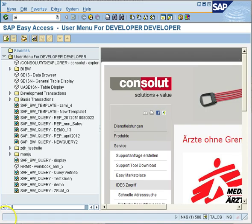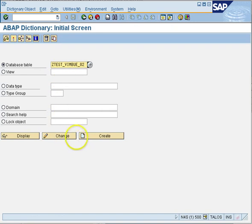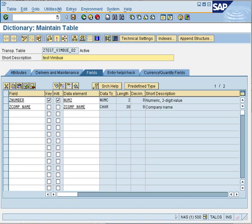To create a secondary index we need to get into the ABAP dictionary. We'll enter SE11, select the radio button for database table, and enter the name of the table on which you want to create a secondary index. Press Change.